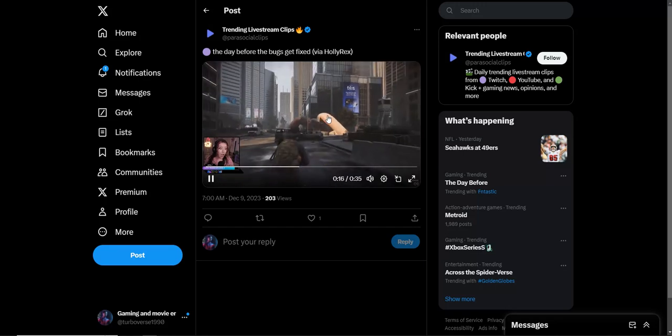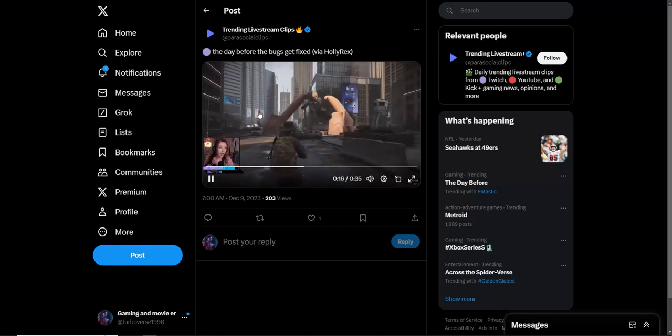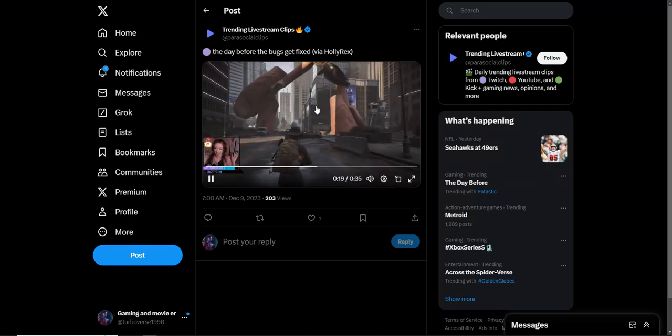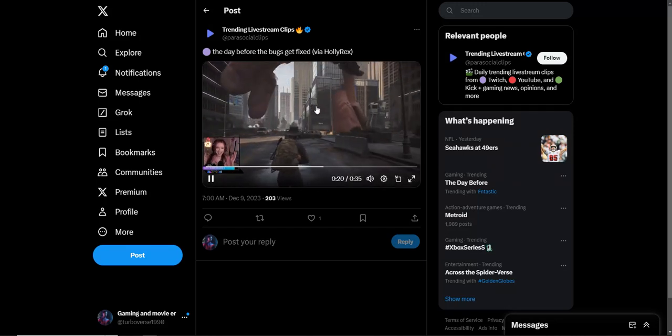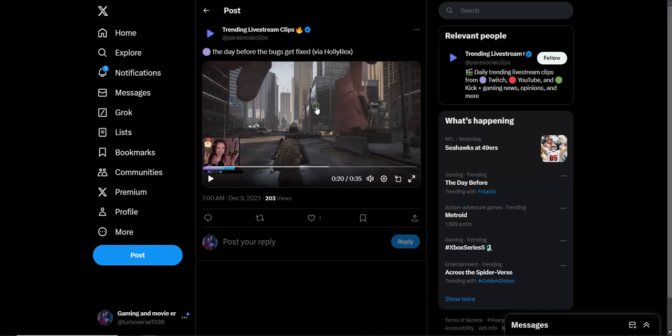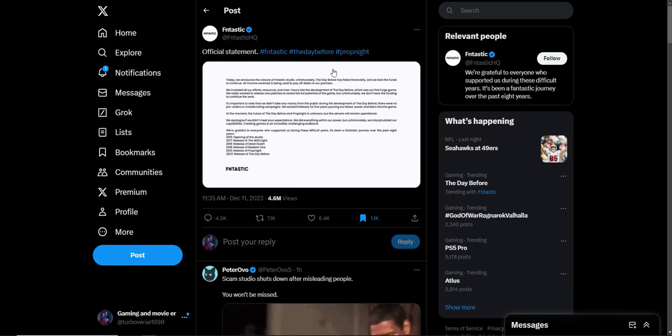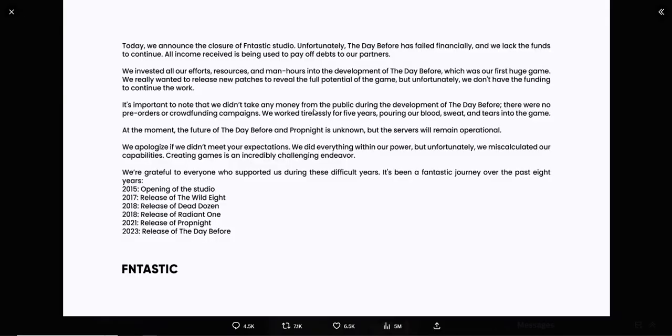People decided they actually decided to release a game like this. This is crazy in 2023, this is what we're seeing here. From a full game you can buy on the Steam store, it's crazy. But let's read their official statement. This is what the company stated: Today we announced the closure of Fantastic Studio. Unfortunately, The Day Before has failed financially.